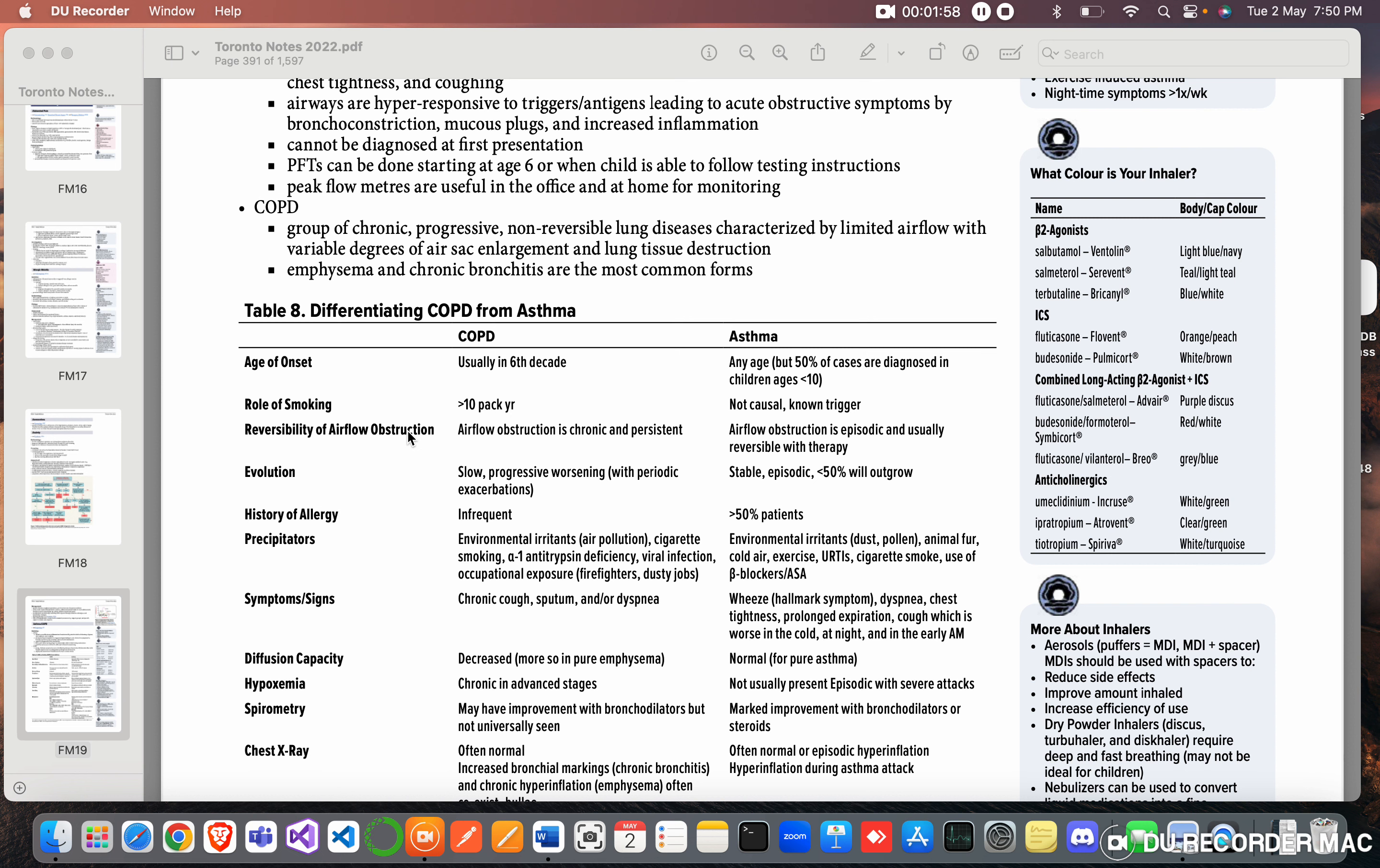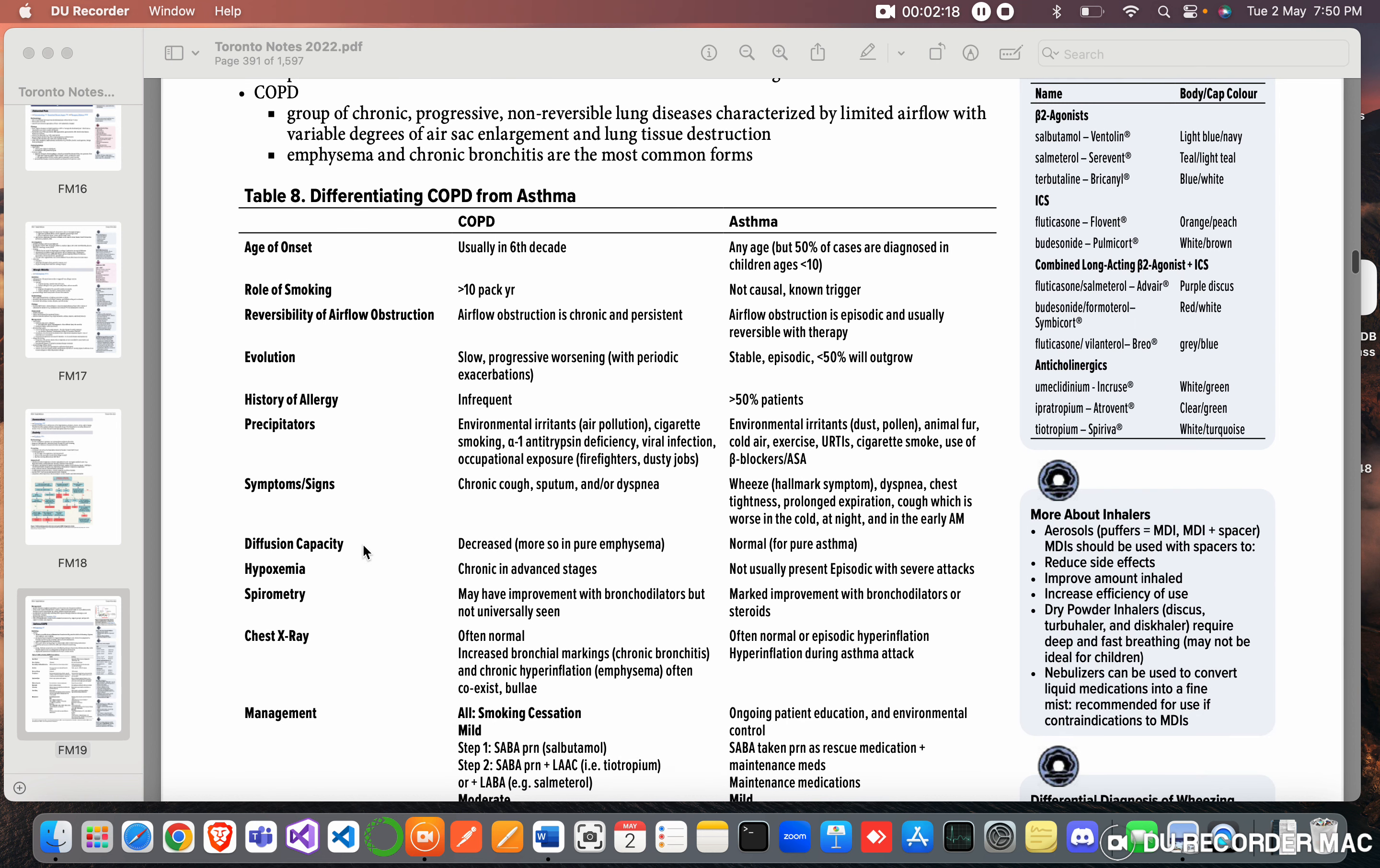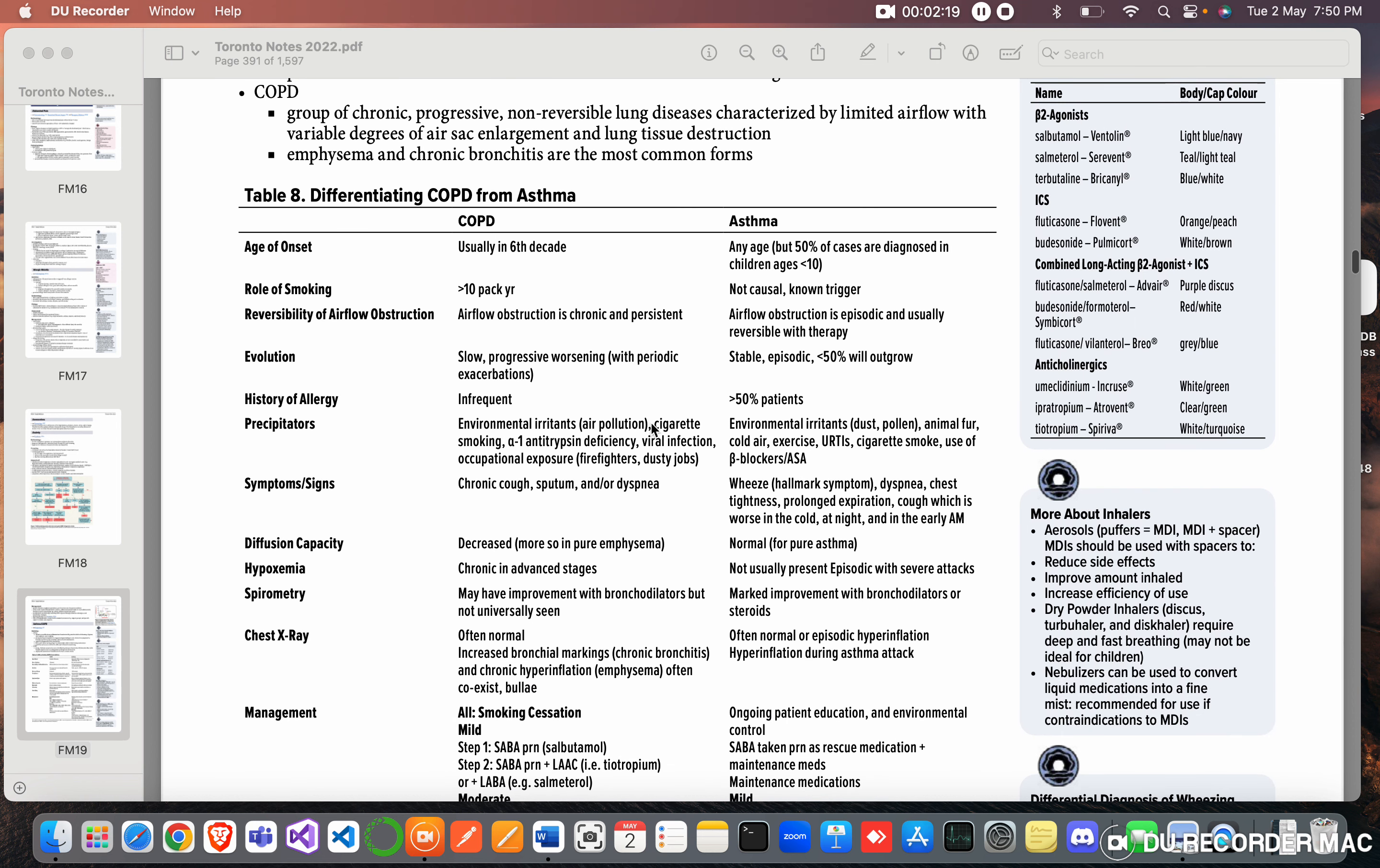Reversibility of airflow obstruction: Airflow obstruction is chronic and persistent in COPD. Airflow obstruction is episodic and usually reversible with therapy in asthma. Evolution: slow progressive worsening with periodic exacerbation. Stable, episodic, less than 50% will outgrow. History of allergy is infrequent in COPD, more than 50% in asthma.